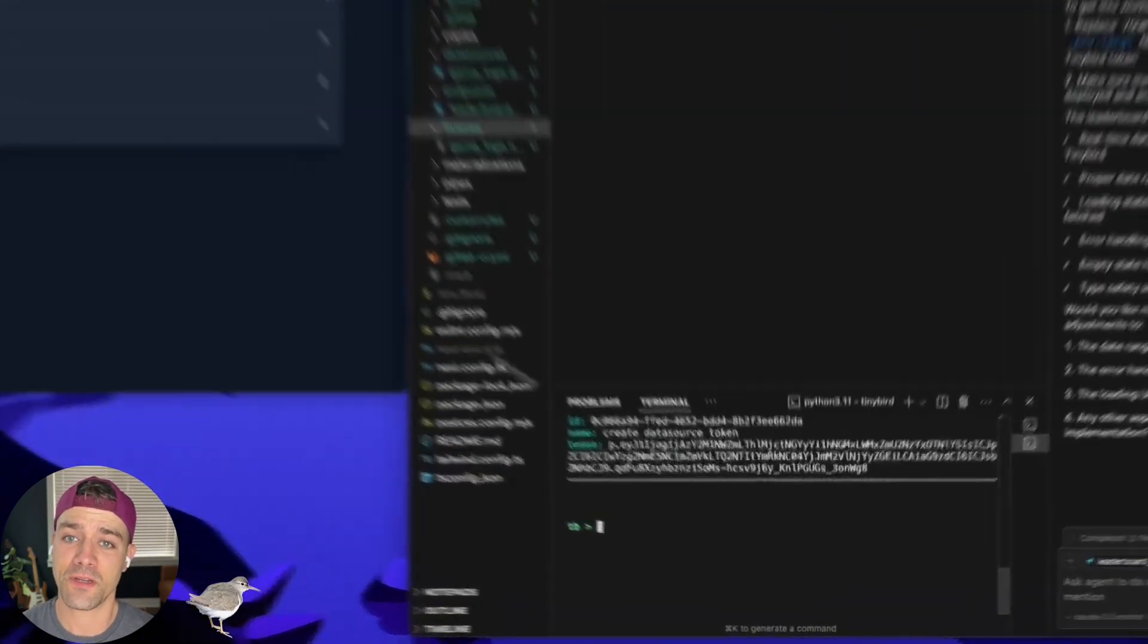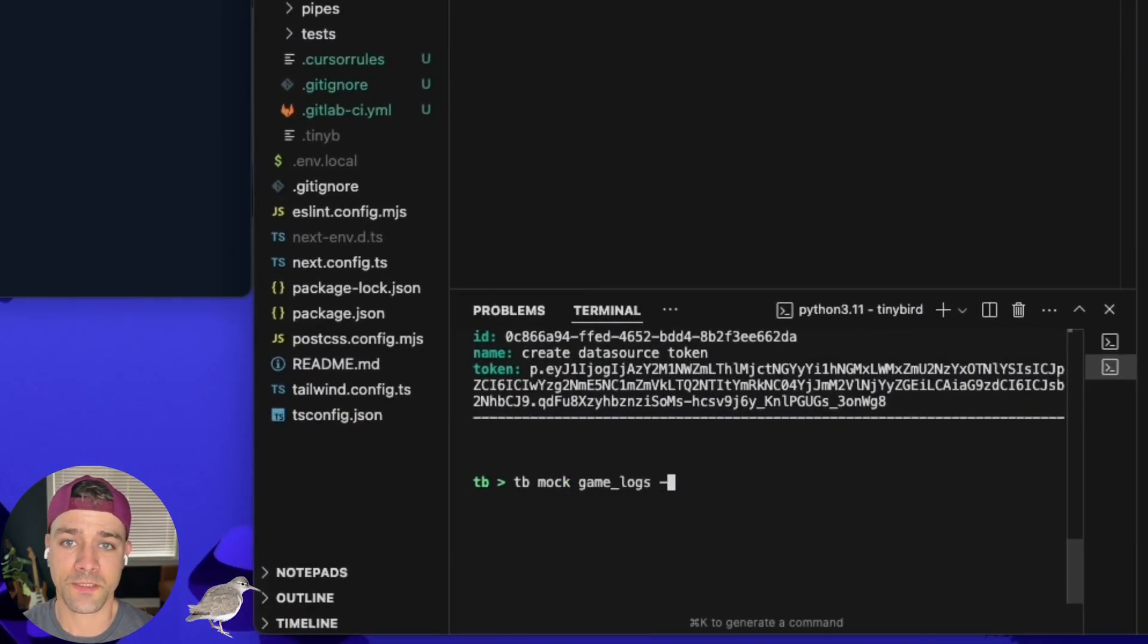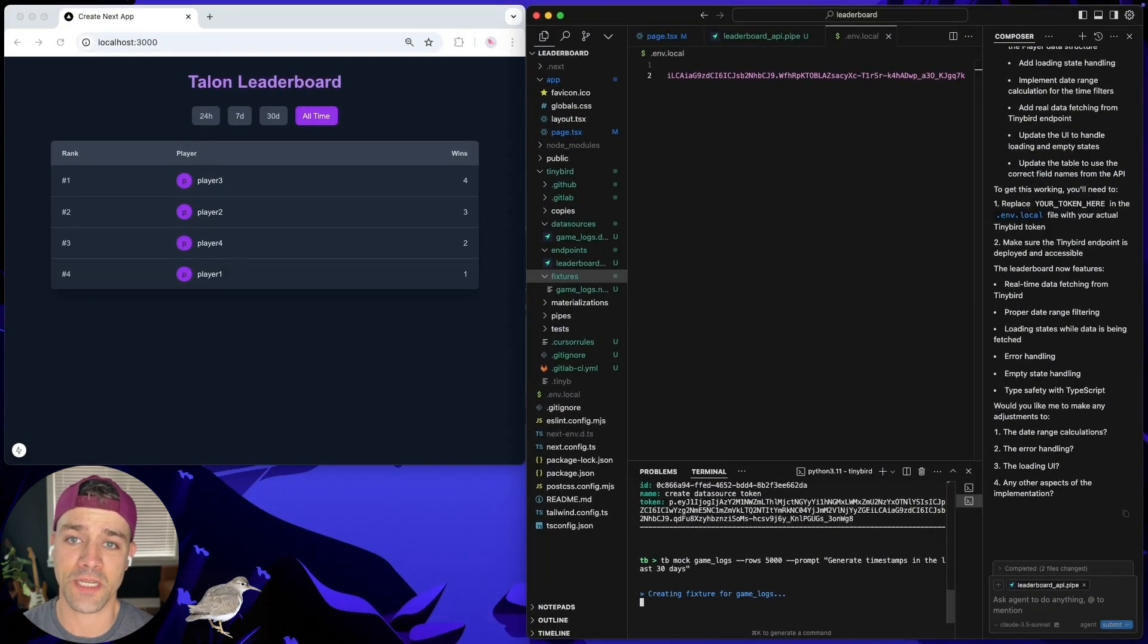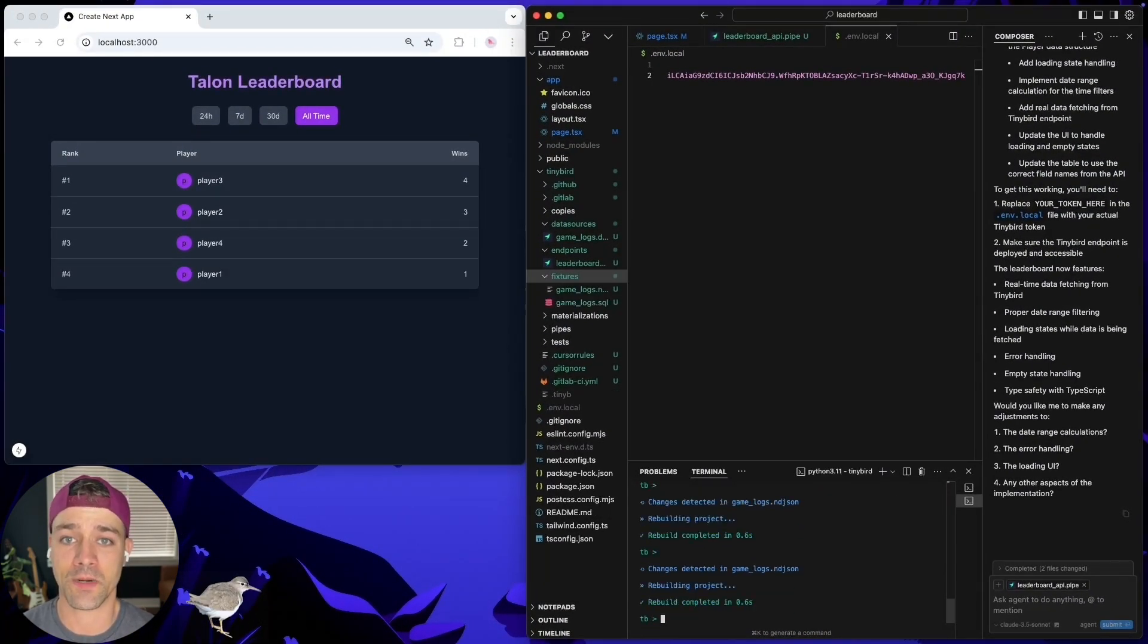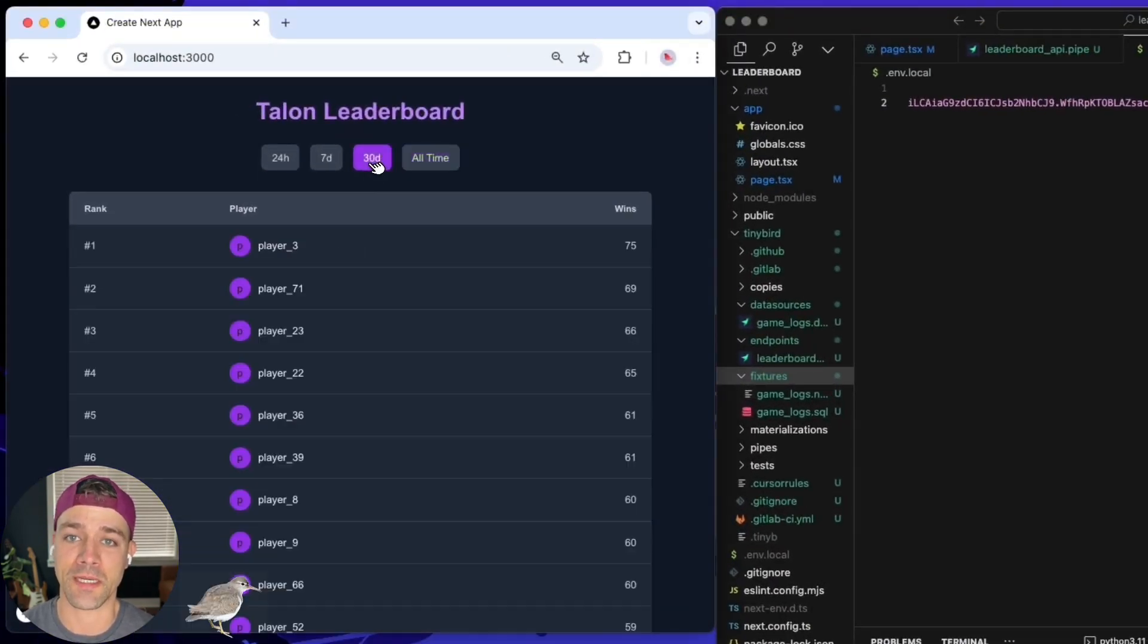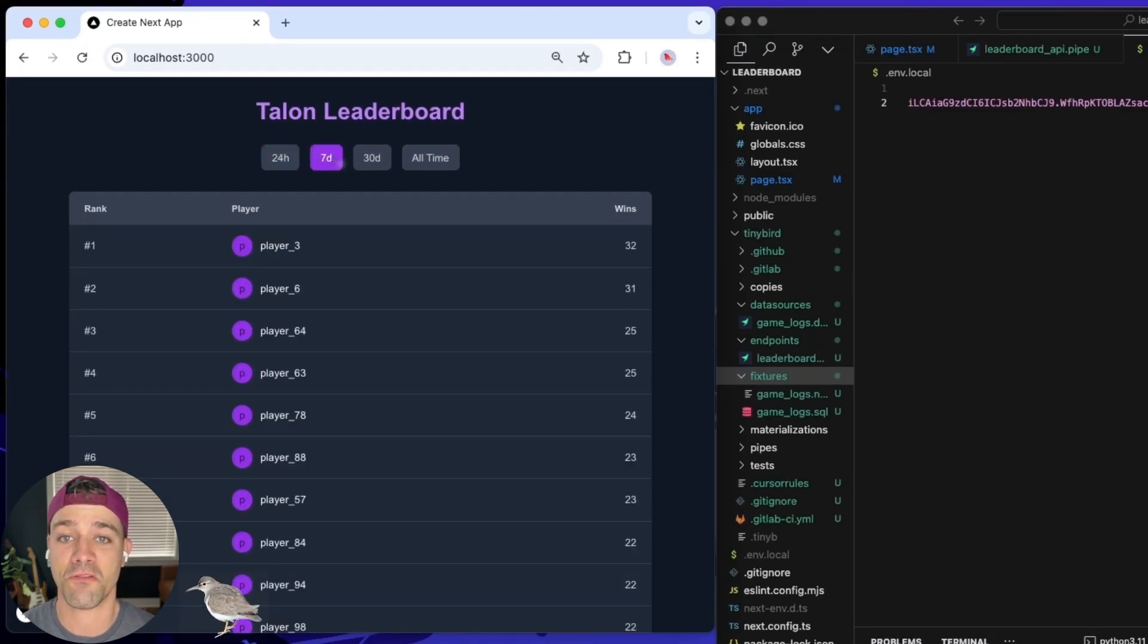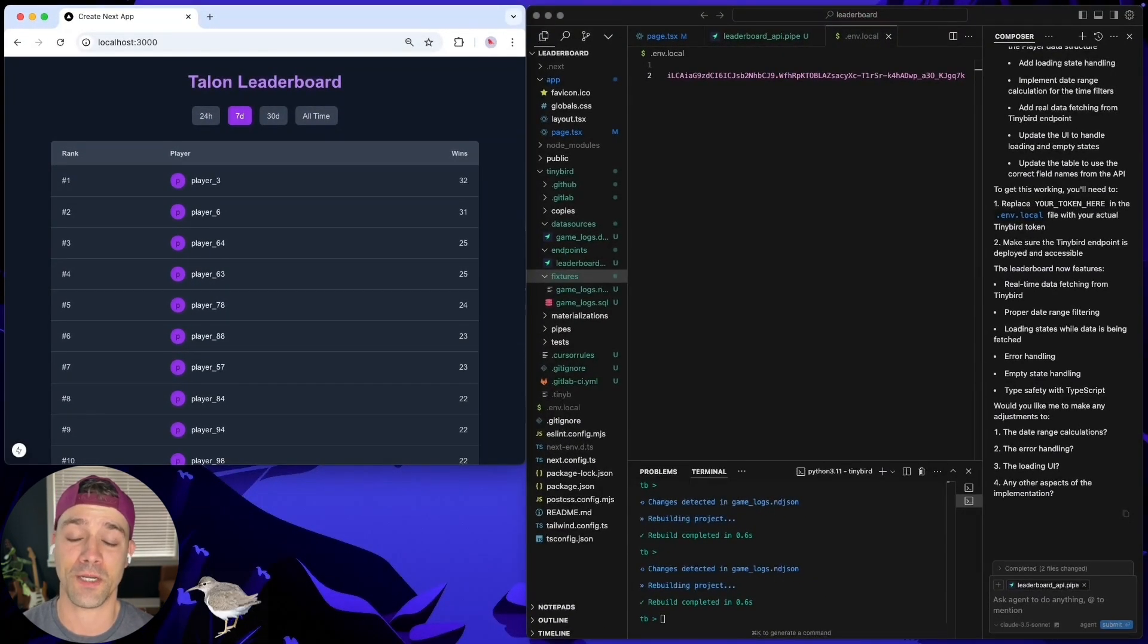To test it further, I can mock some data locally using a prompt to guide the data generation and TinyBird will create a new data fixture based on my prompt. Now, when I select different time range filters in my NextApp, it's passing those time range parameters and fetching the latest data from my API for that time period.